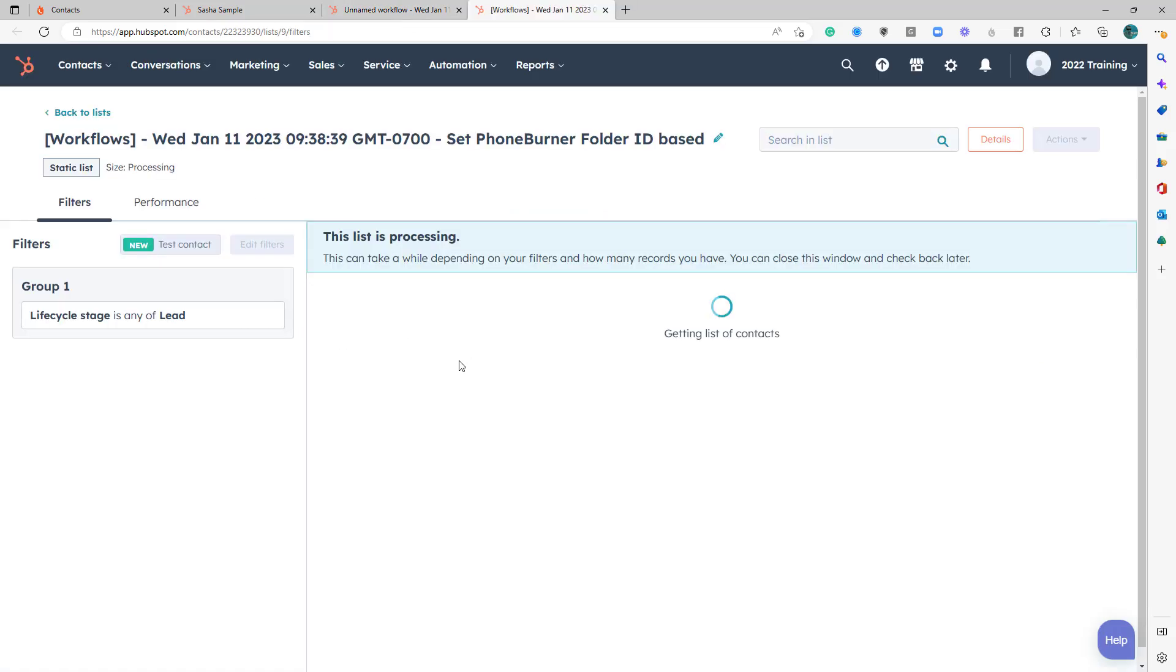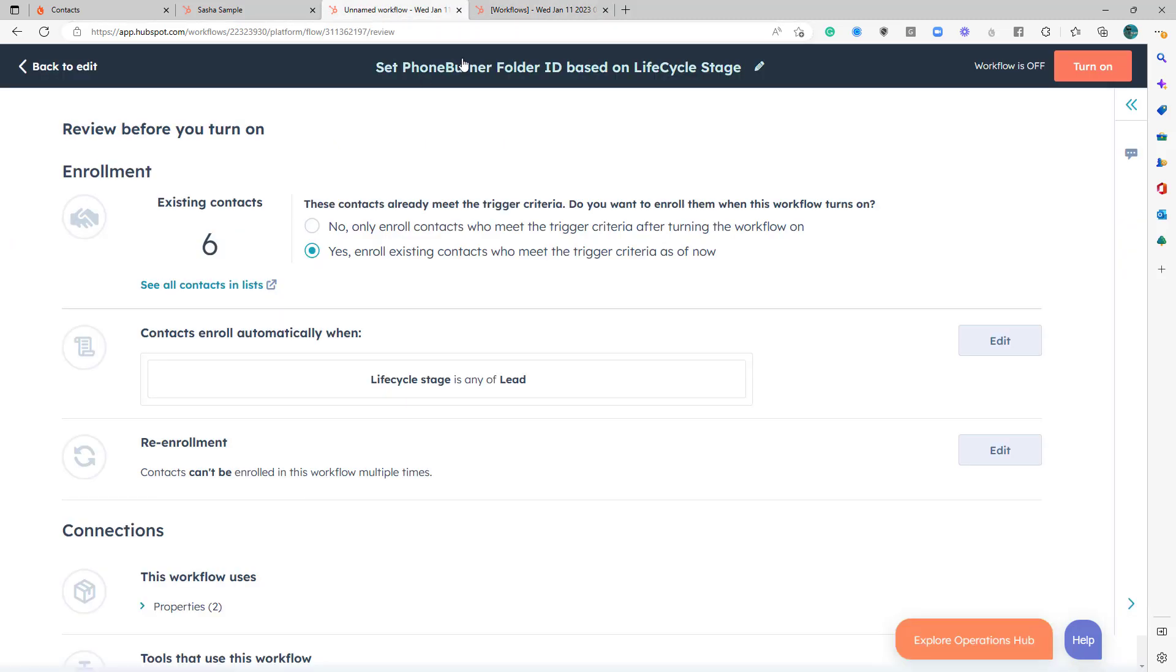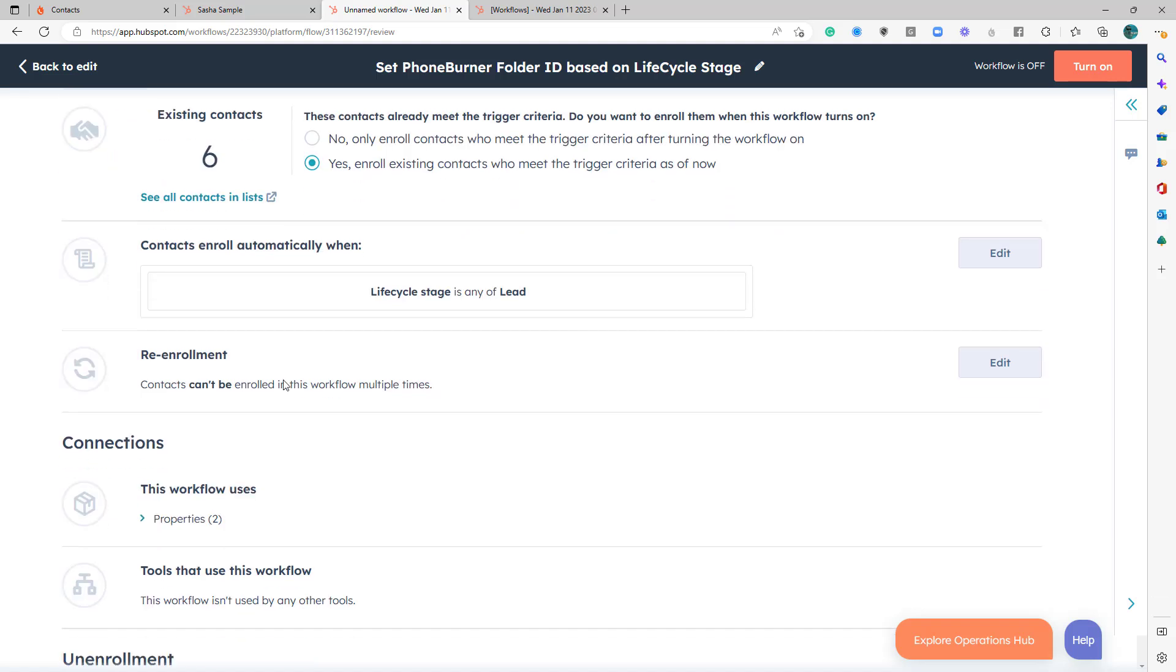And let's take a look at those six. Give that a second to load. While we're waiting for that to load, let's talk about a few other options in here. Contact enrollment automatically when, yep, that's what we want.